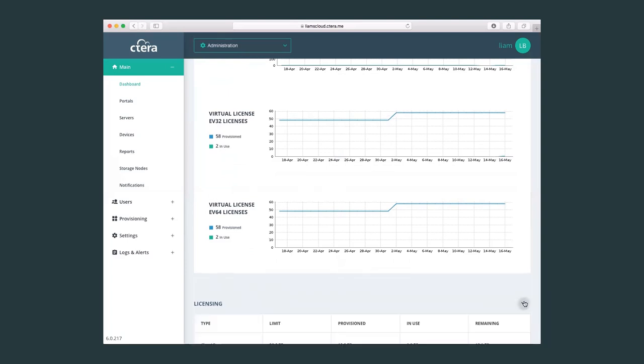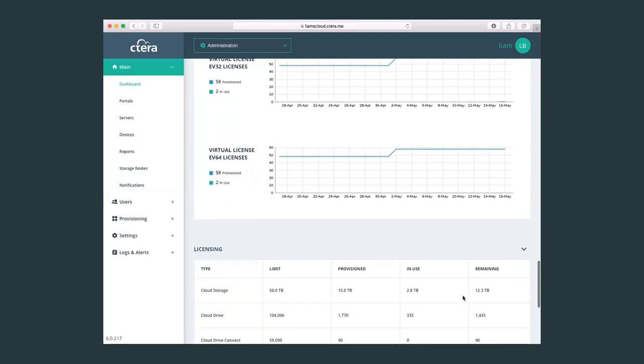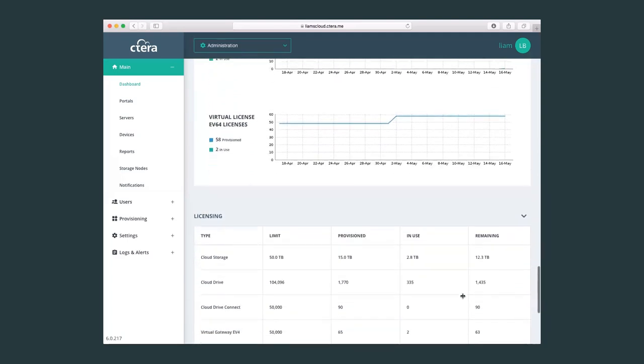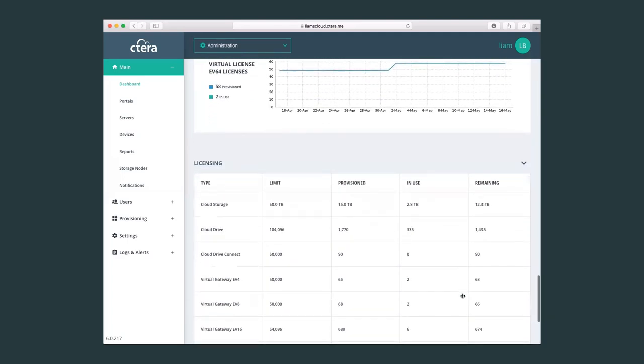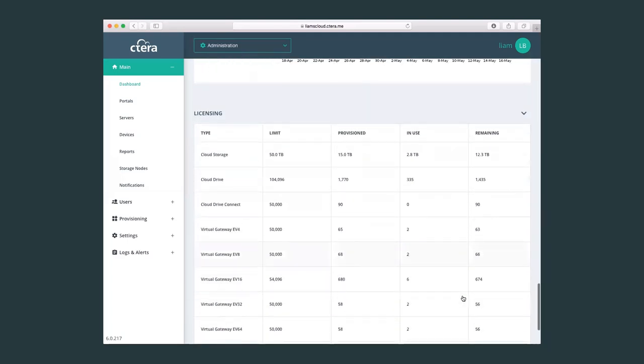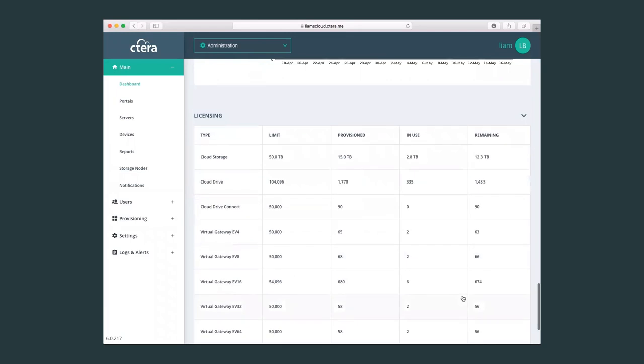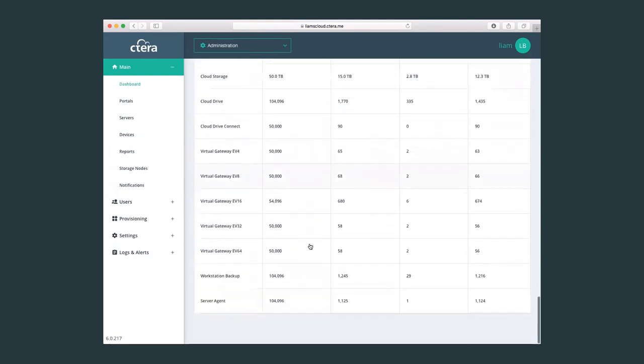And also the licensing, where I can review the type of license that I have on my portal, meaning the amount of storage that I have licensed, cloud drive licenses, virtual gateway licenses, backup and server licenses.